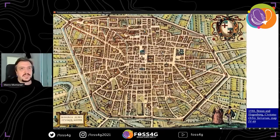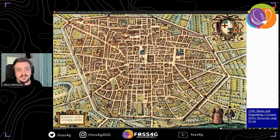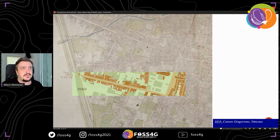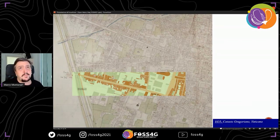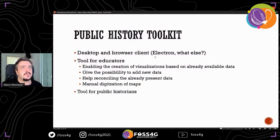A third element we're working on is the public history toolkit, which should enable us to digitize historical maps, which are fascinating but 15th century maps are not easy to manage. We already have a few sets of experiments done with automated transformation based on the New York Public Library tools created a few years ago. We're using them with a few changes on the Italian Gregorian cadastro of 1835. This is, for example, the city of Bologna. This is the idea of our public history toolkit.